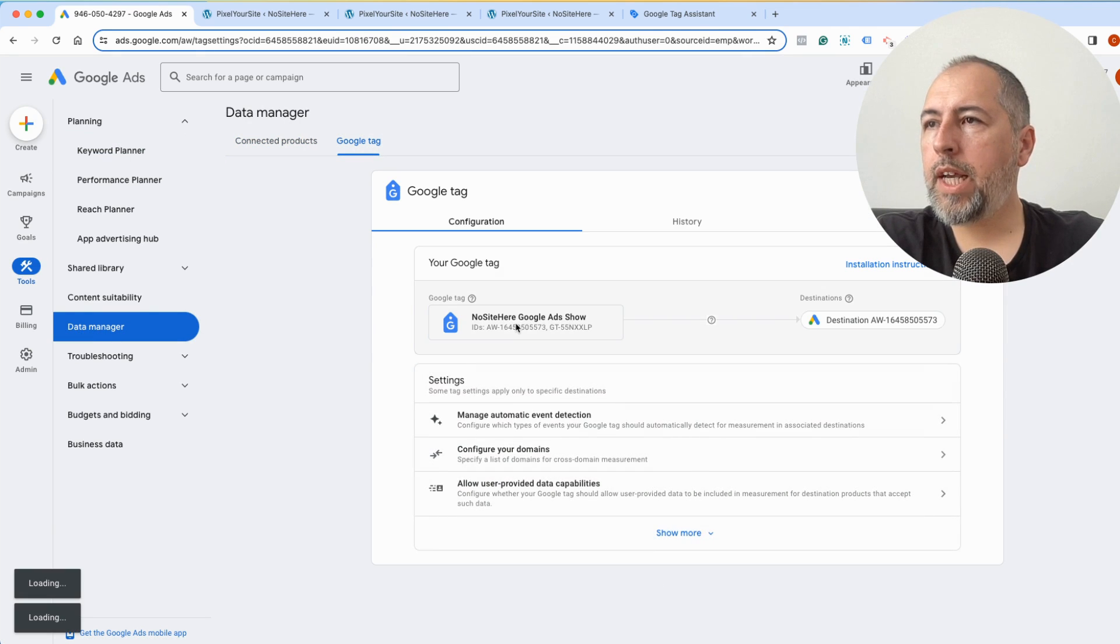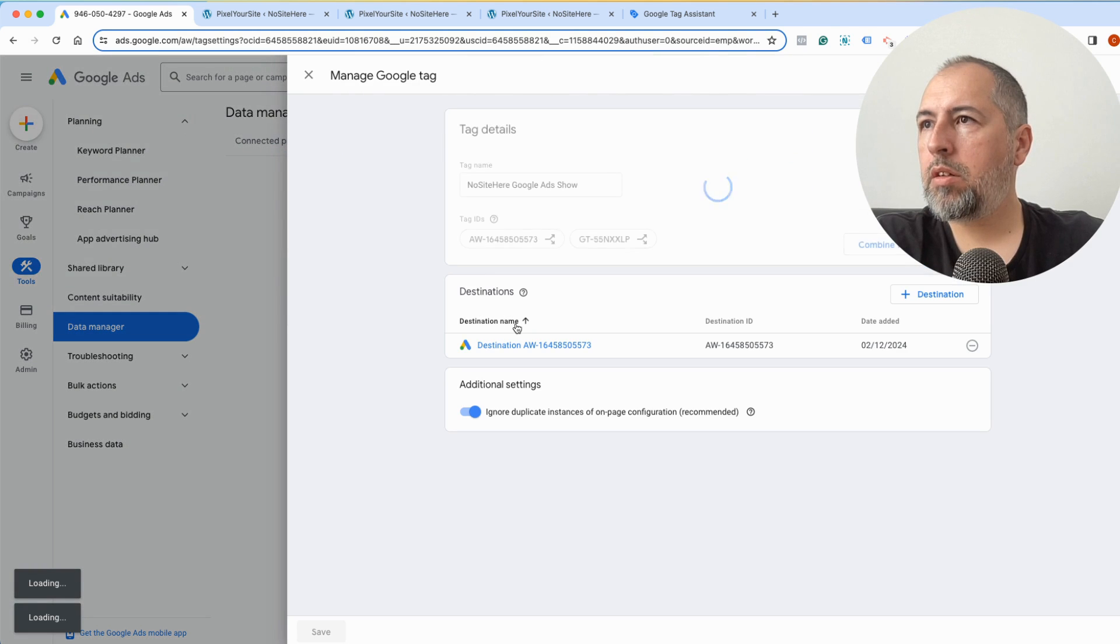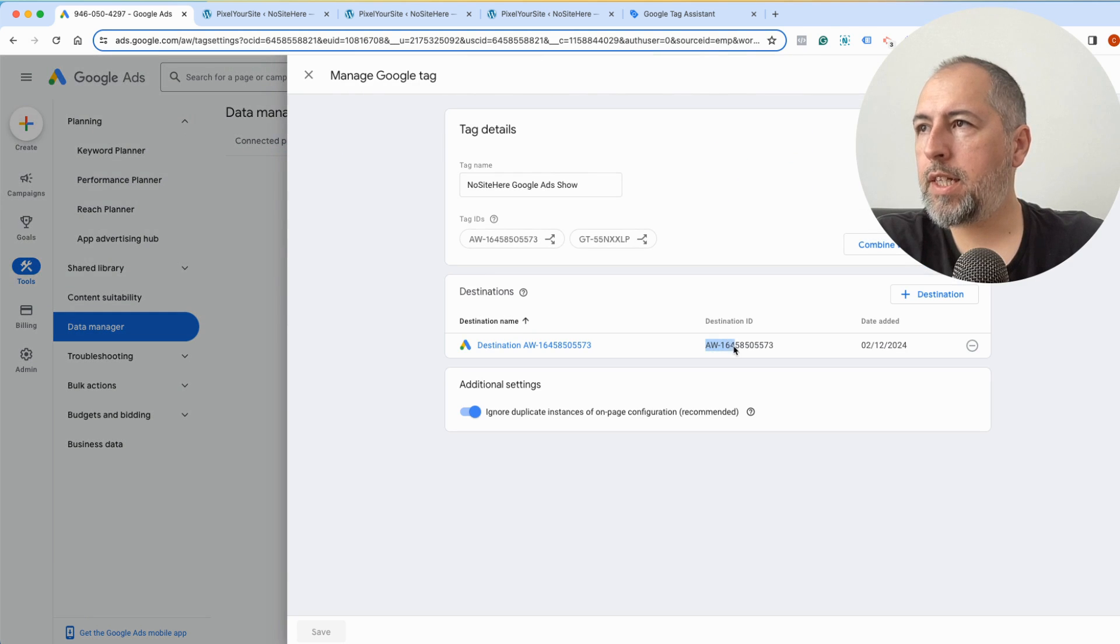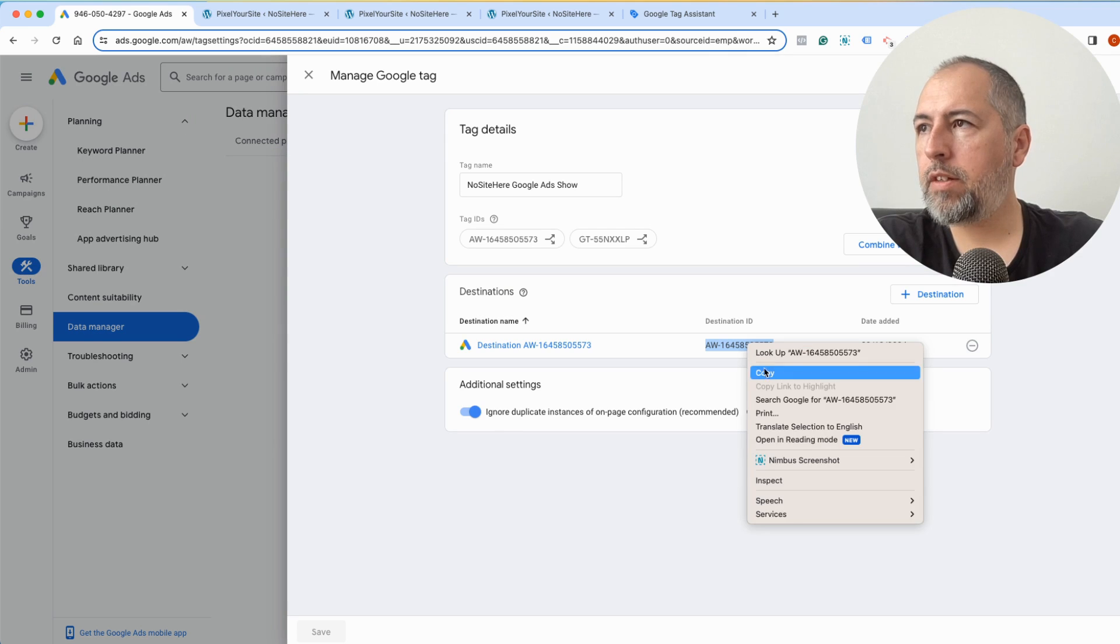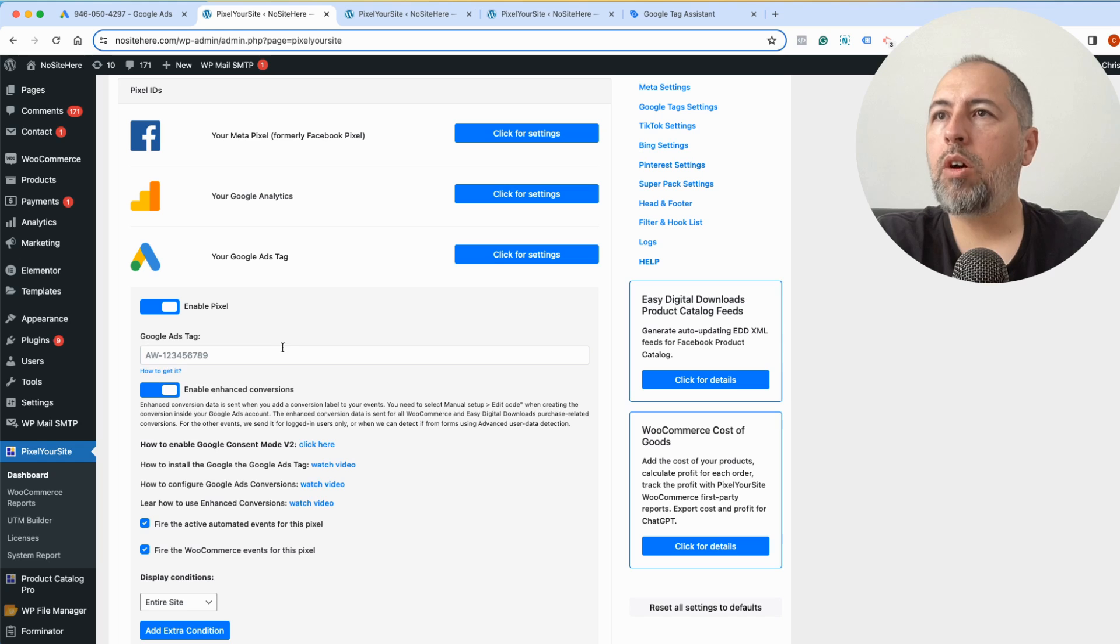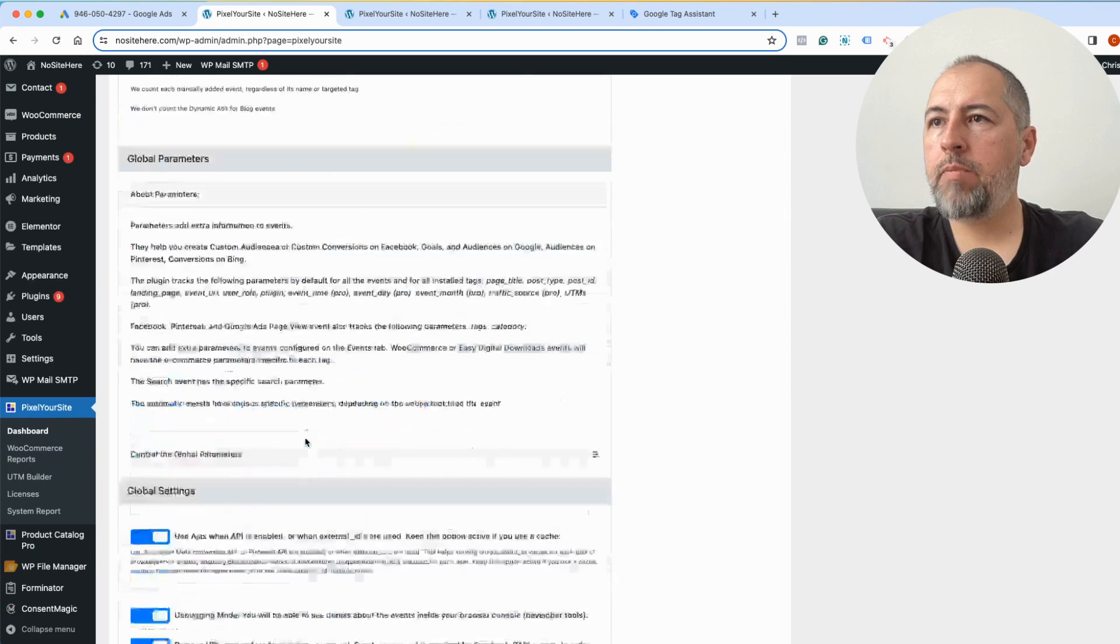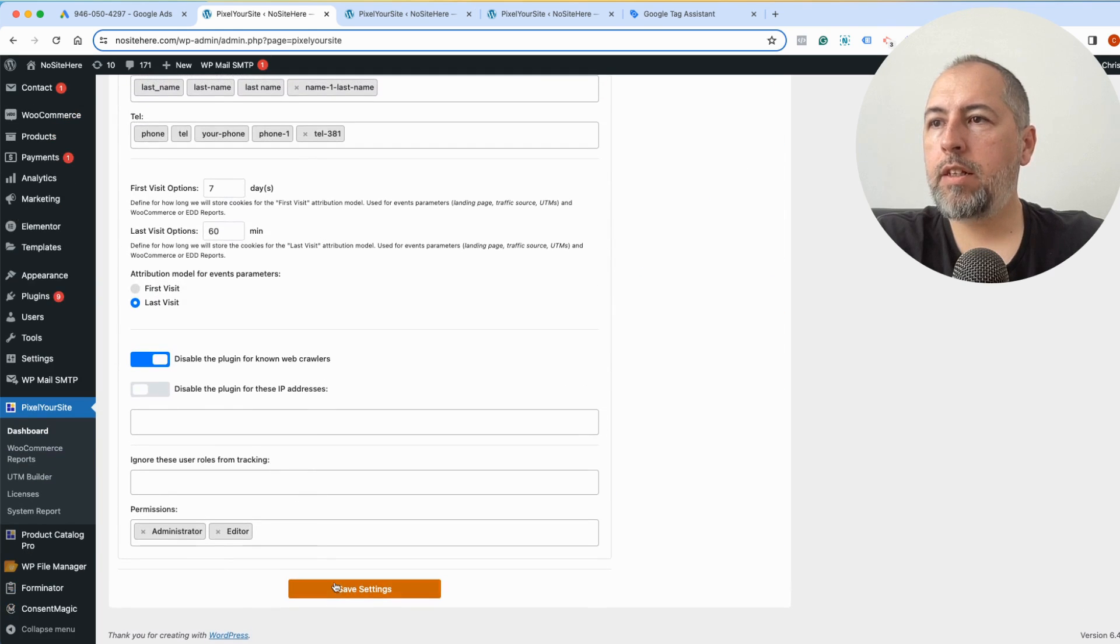Click again and copy this destination ID. Go back to PixelYourSite, paste here, and save.